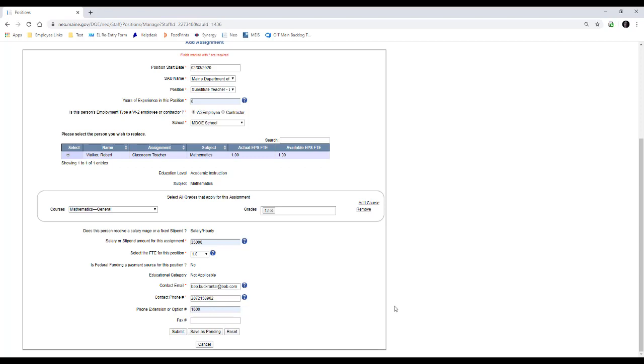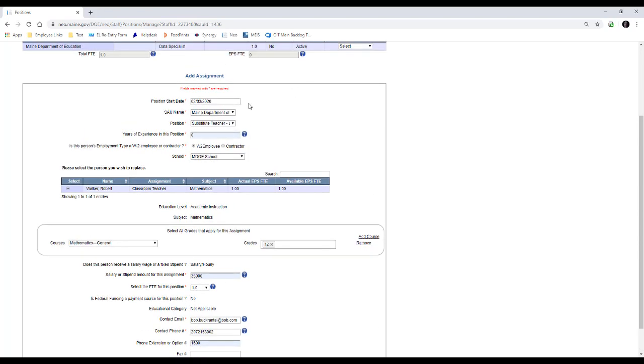So before we save this, I want to make a note here. Once you hit submit, you want to make sure the position start date you're picking is accurate. If you do a future date, there is no way to go back in and correct that date. So if I was to have picked 2-9, that position would not become effective until 2-9. There's no way for you or us to go back in and change that date.